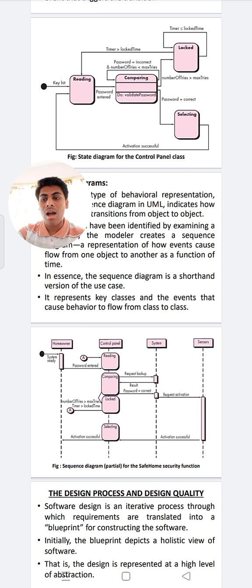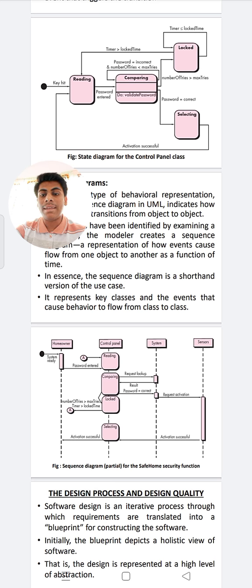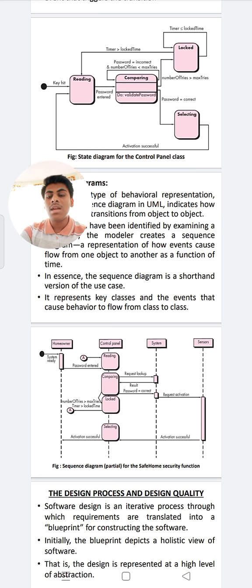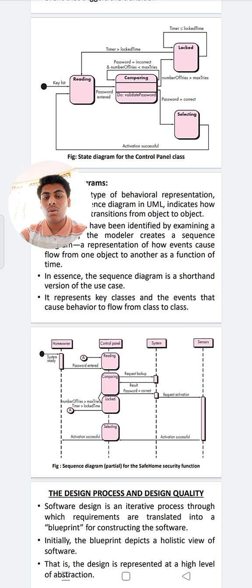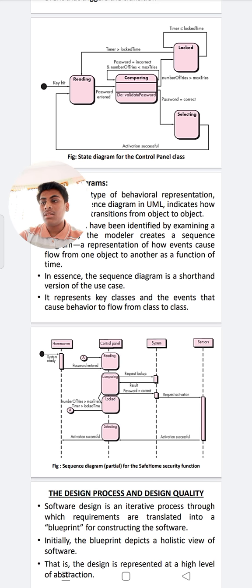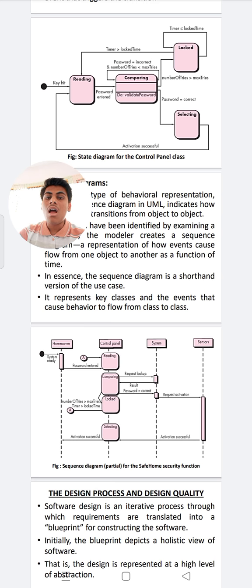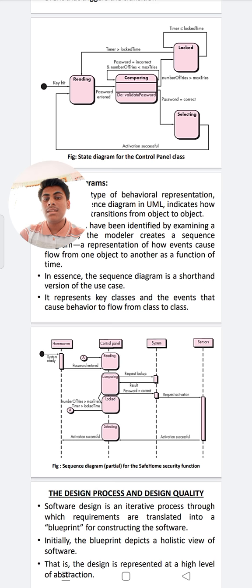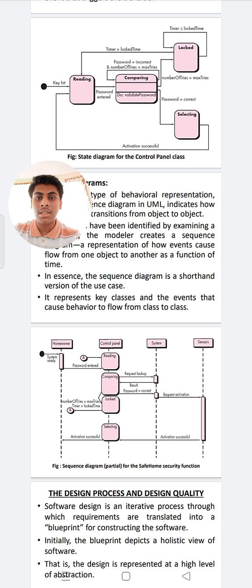The sequence diagram in UML indicates how event use cases change and the transition from object to object. Once events have been identified, the sequence diagram is created by examining use cases. The sequence diagram is defined as the transaction of more classes to classes. For a save home security function, the design process is an iterative process through which the software is constructed. It describes a holistic view of the software — that is the design representation — at a high level of abstraction for software quality.